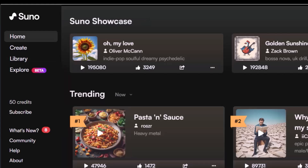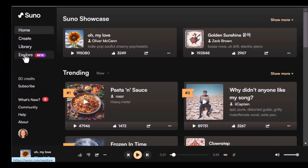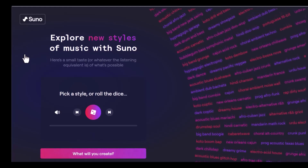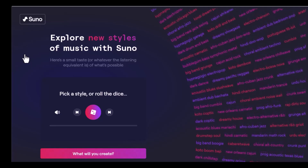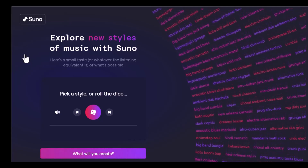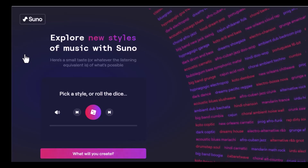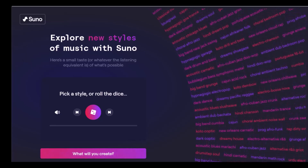Now let me show you the Explore tab, which I find really cool because it features all kinds of music styles. Clicking on any style plays it for you, which is great for finding the perfect vibe for your next song. Let's listen to some styles together.